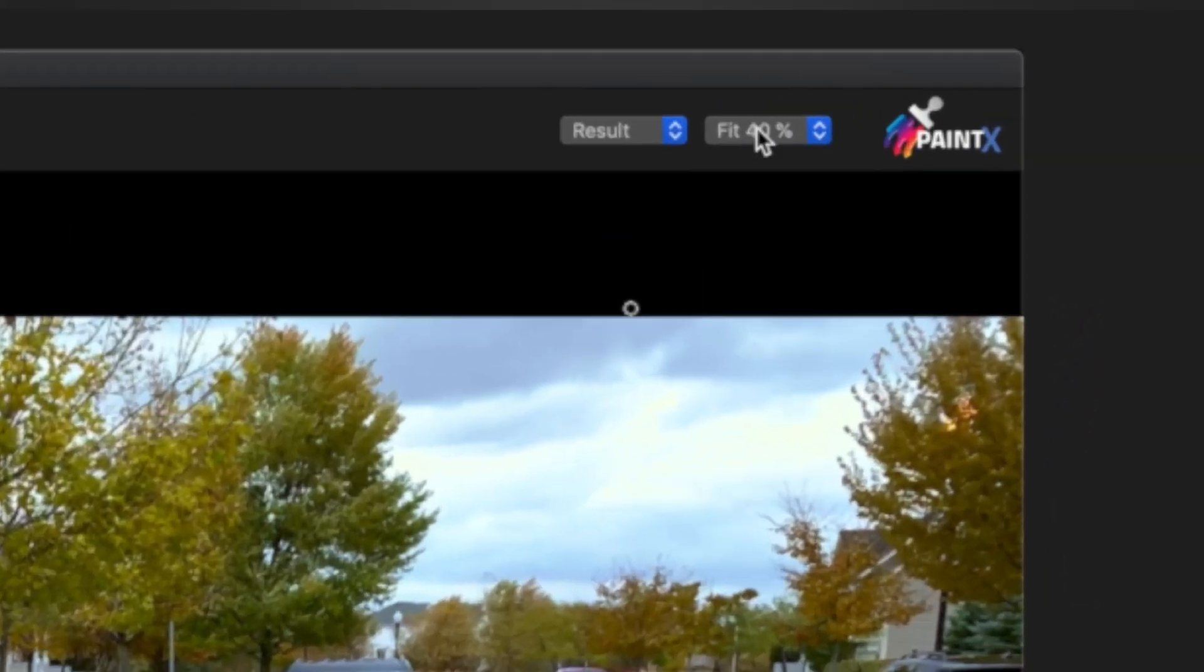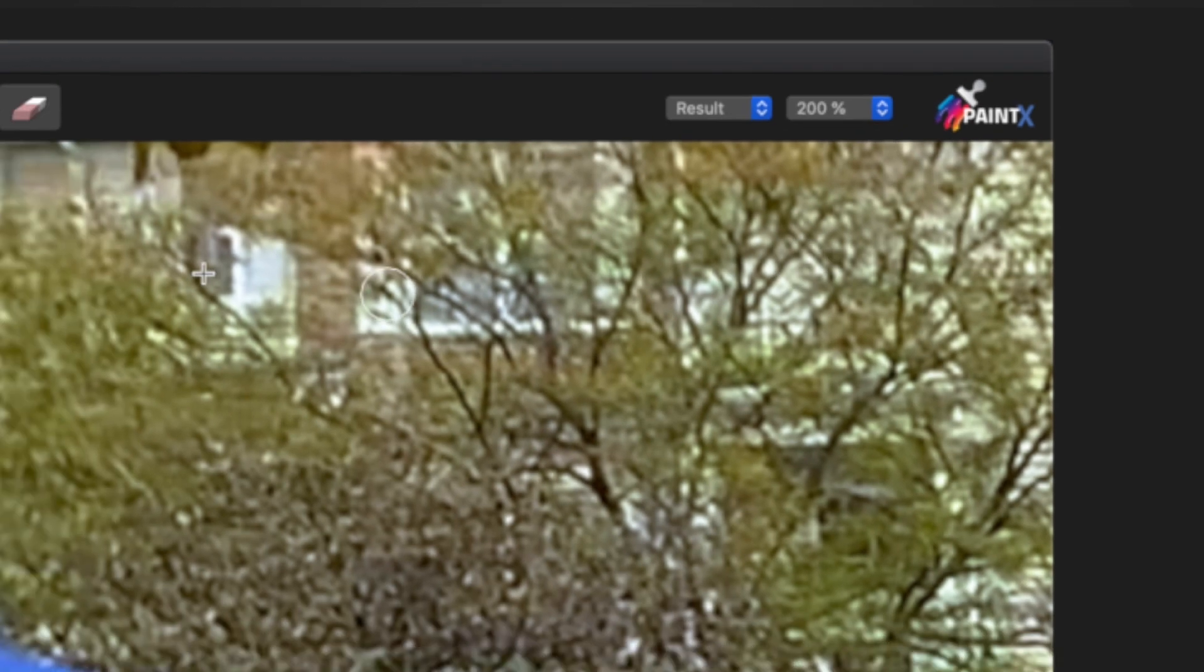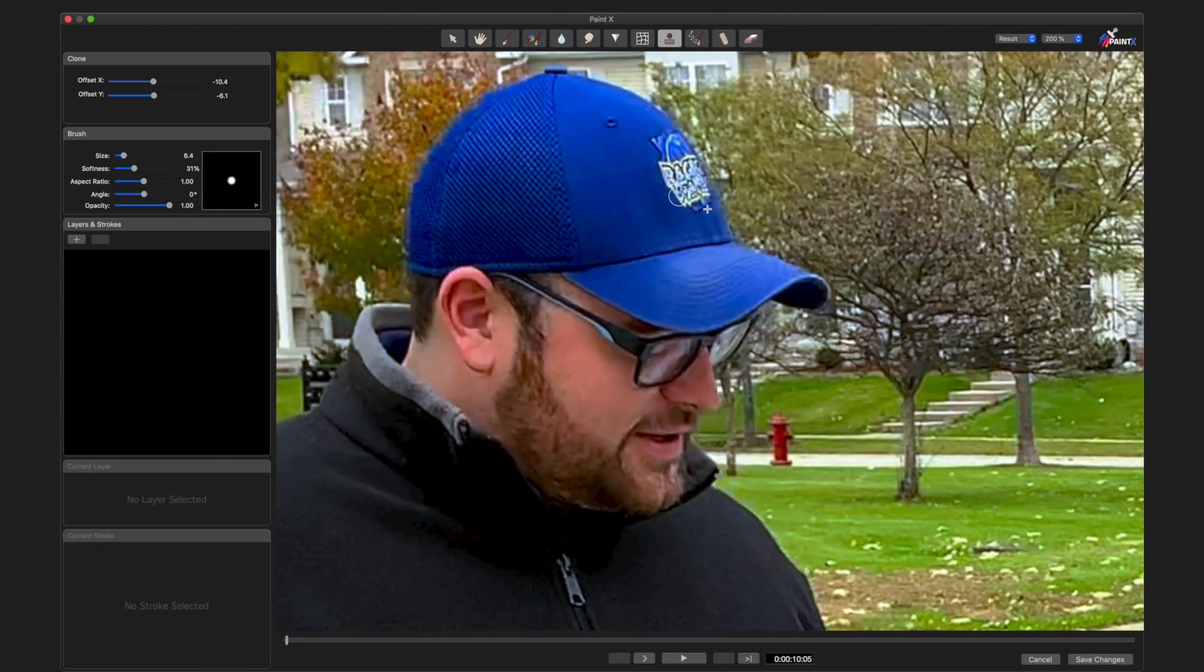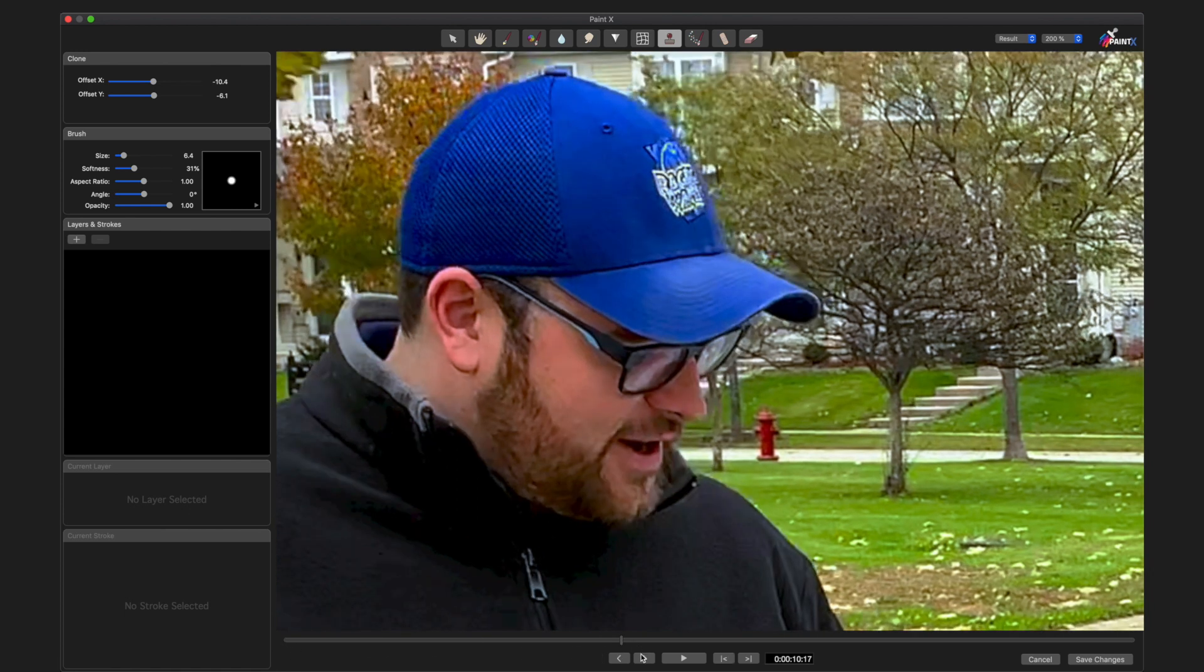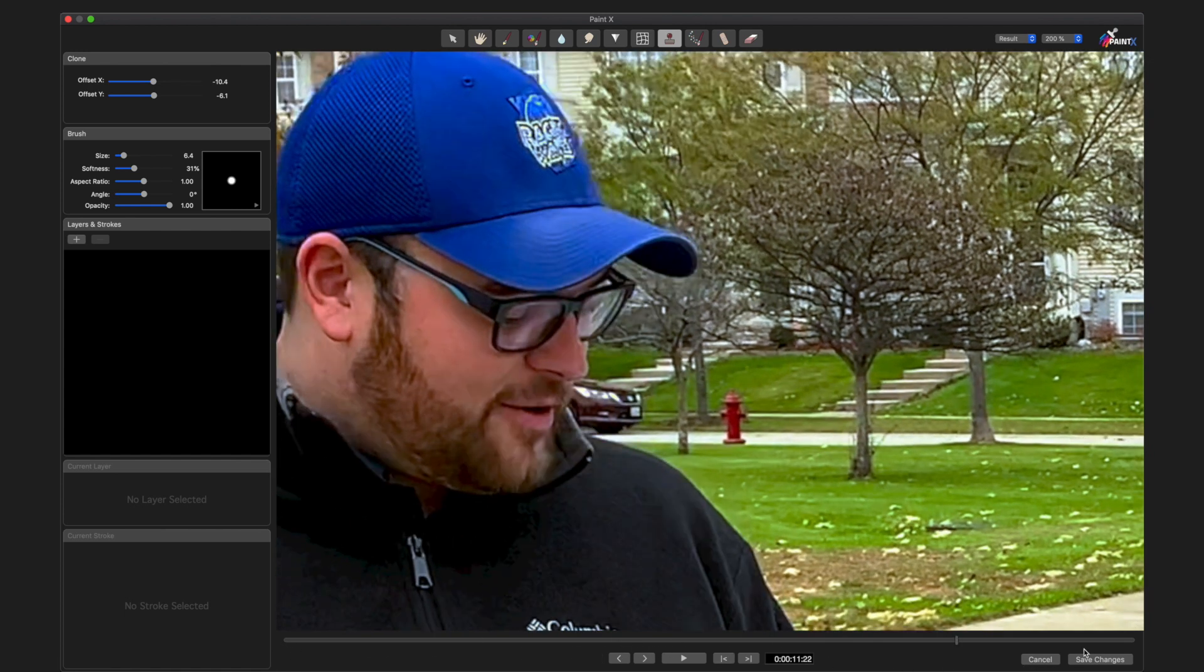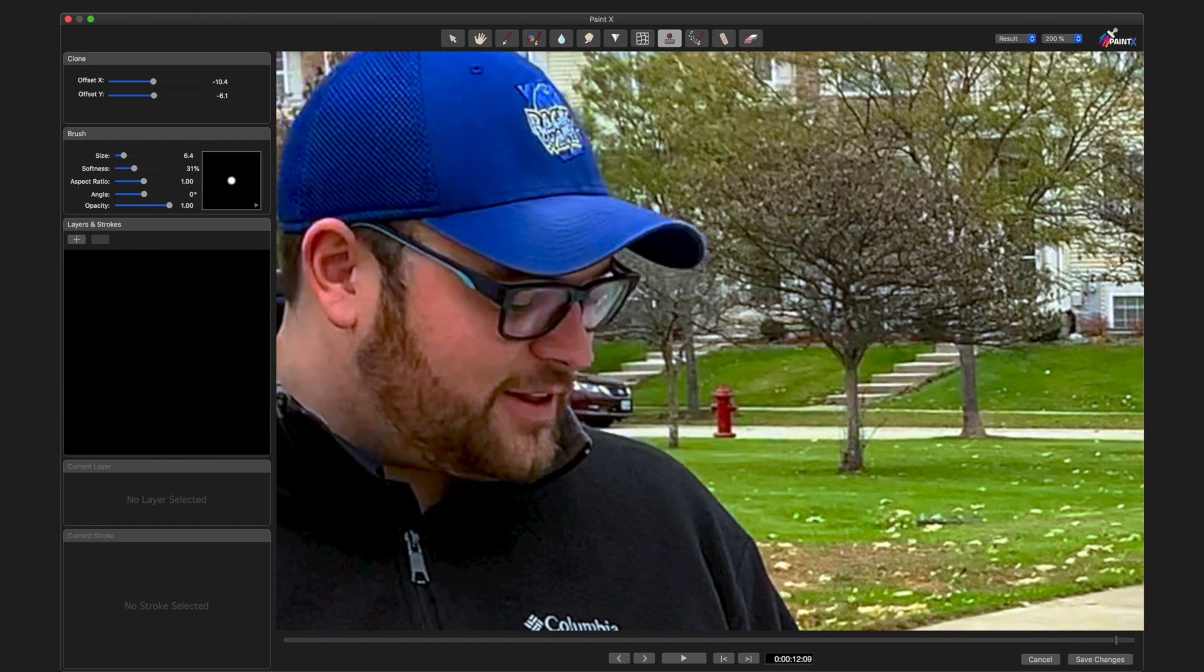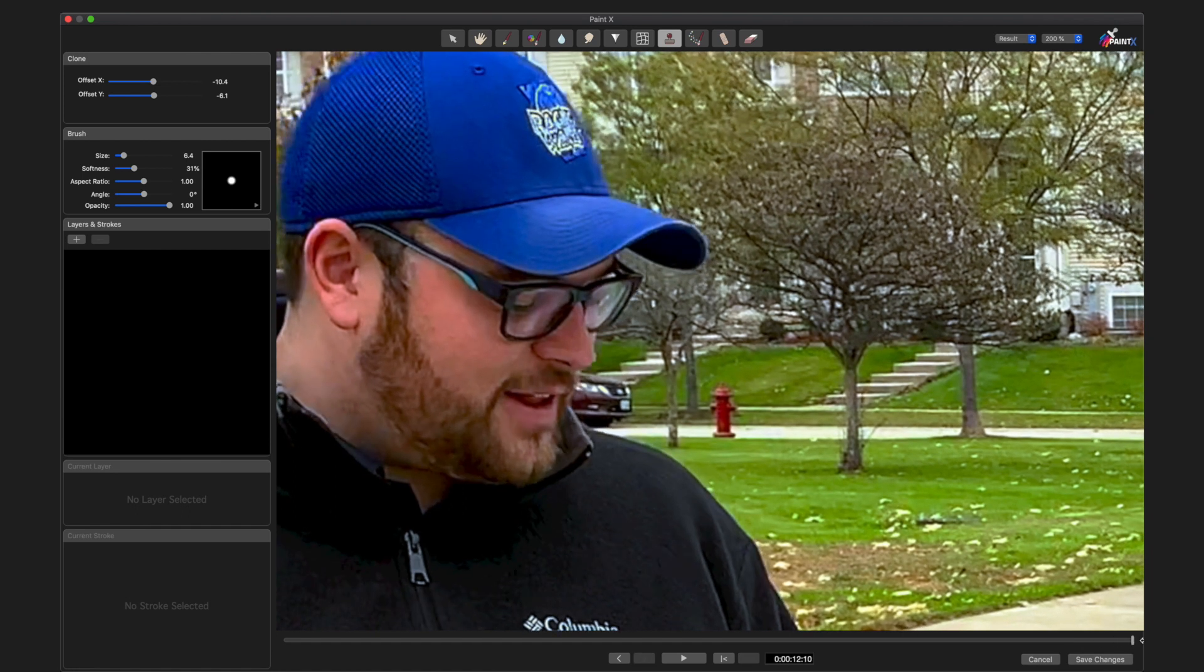In the upper right hand corner, I'm going to set my zoom to 200% so I can kind of see what I'm doing, and what I want to do is remove this logo from the hat. Now I know that with this shot, because he's moving a little bit, I think it's going to be best to start from the end and track backwards.